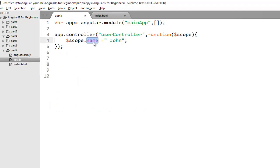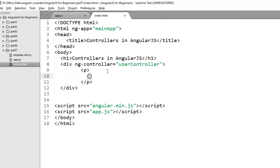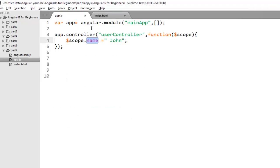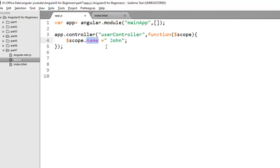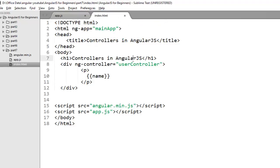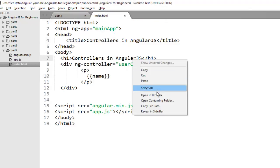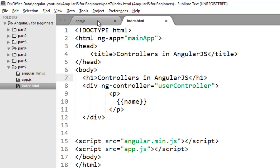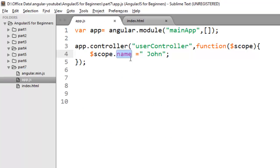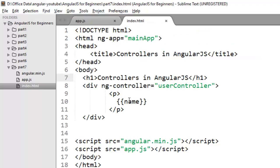Now to access property that you have initialized on scope object you just need to use binding. And name of your property is name. So this is a very basic example of controller where I have just bound a simple property name. Now save the changes and check on your browser. So now you can check the value John that I have stored in my controller on the name property is visible on my view.